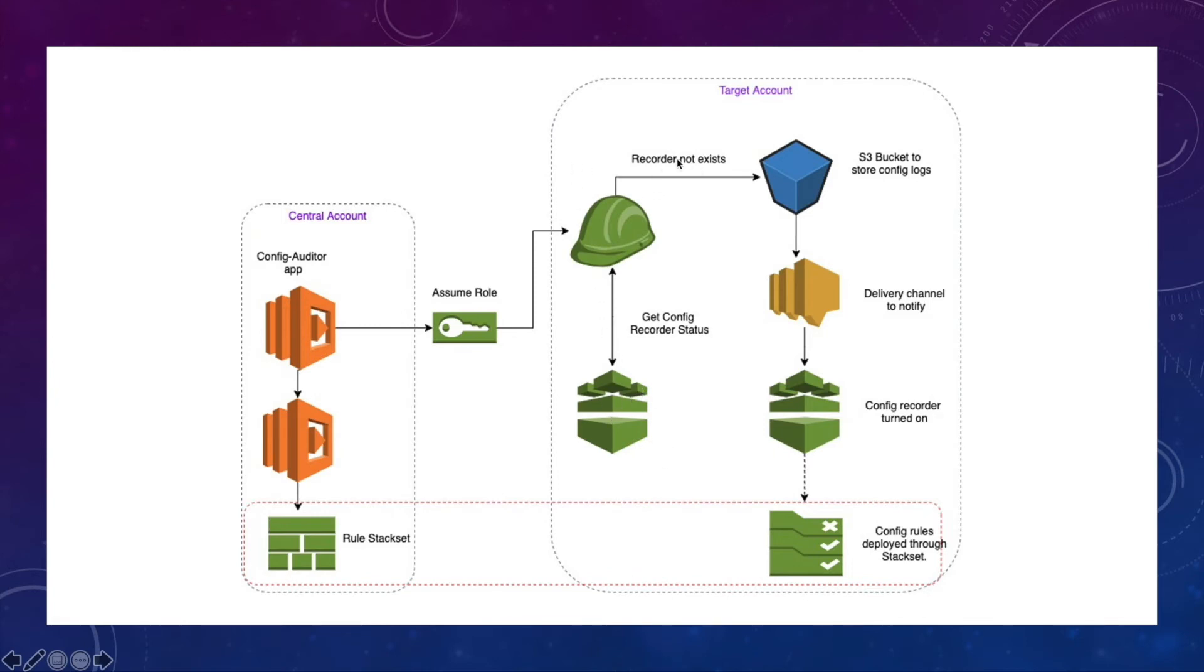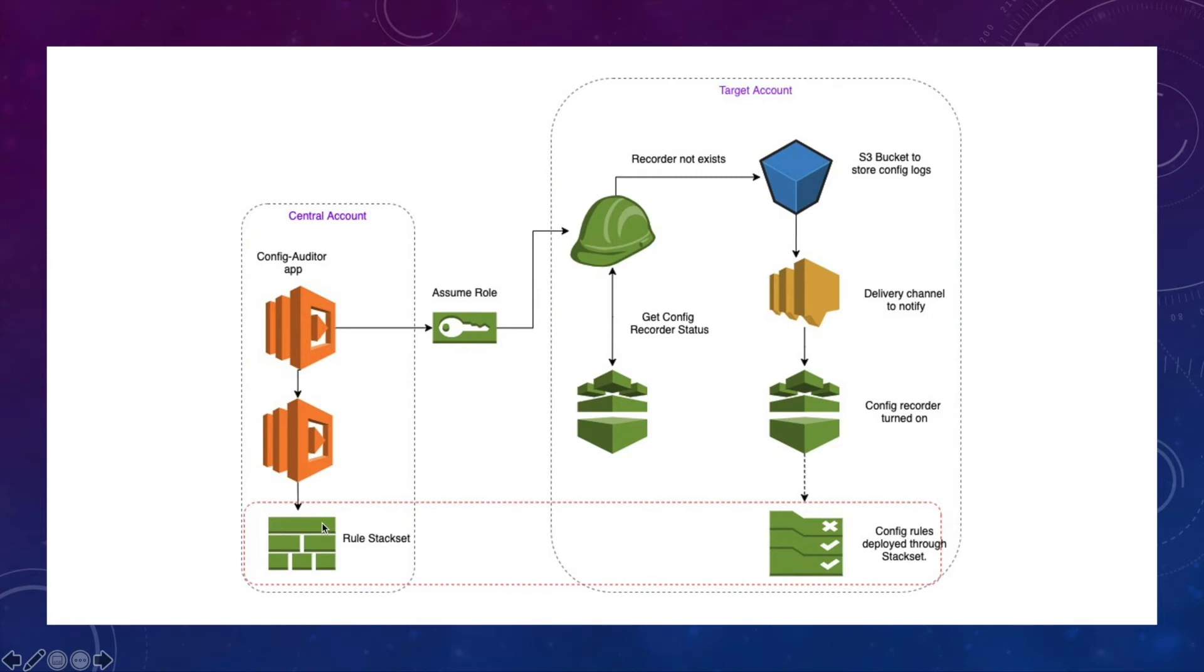If not, it will go on creating the S3 bucket and SNS topic to act as a delivery channel. And it also turns on your configuration recorder. So once this setup is done, you can have your rules stack set, which will ensure these rules are deployed into this particular target account.